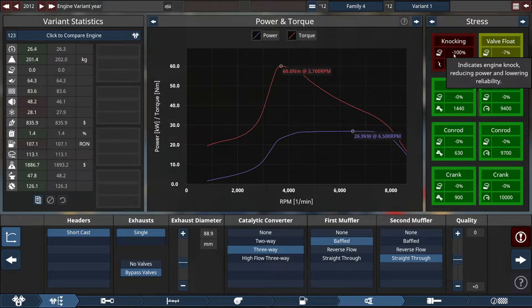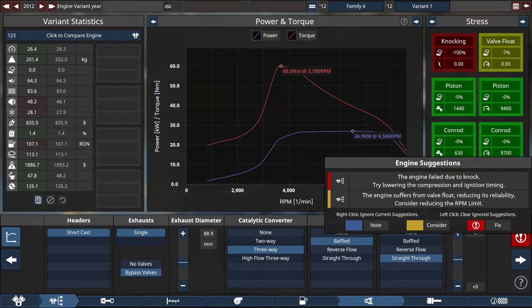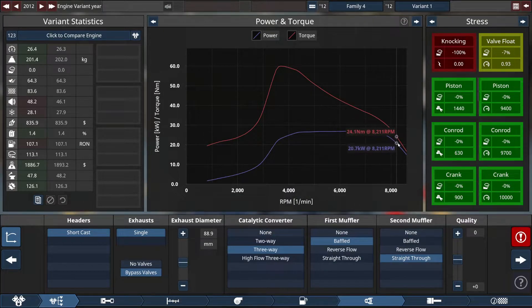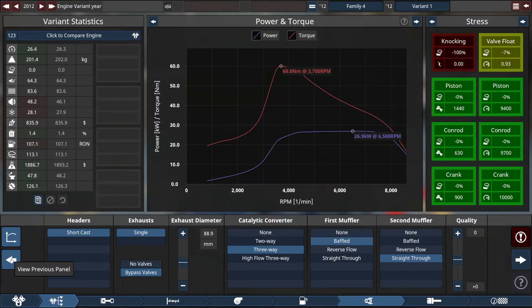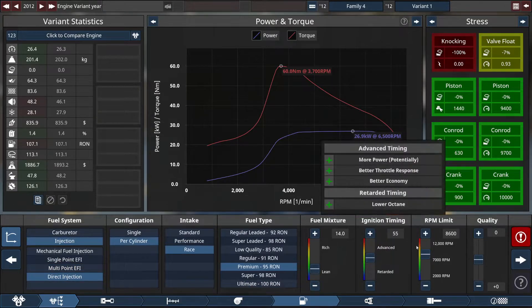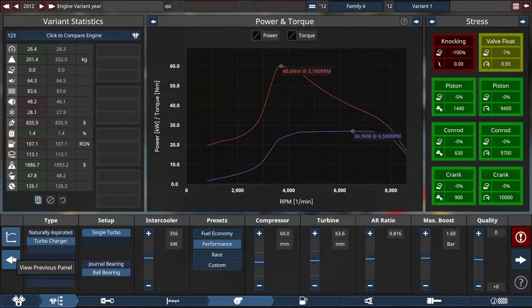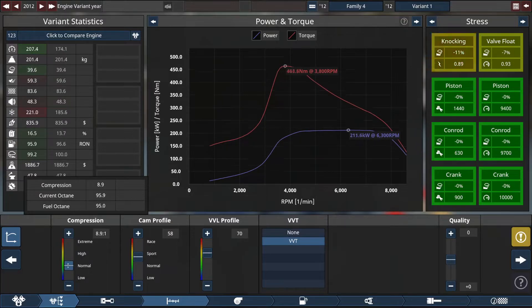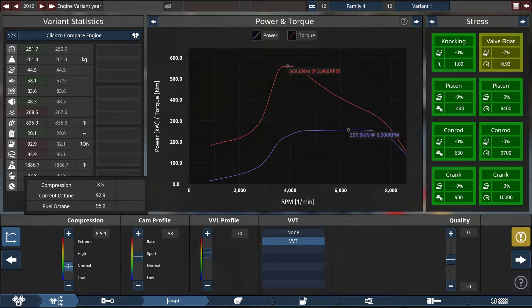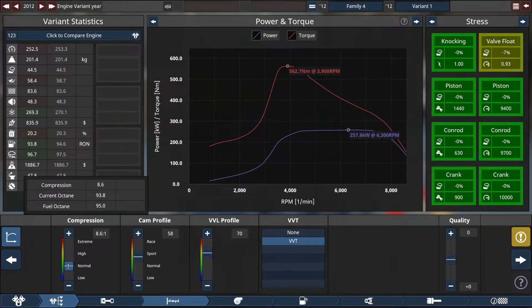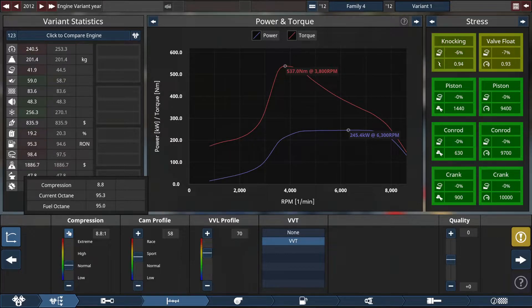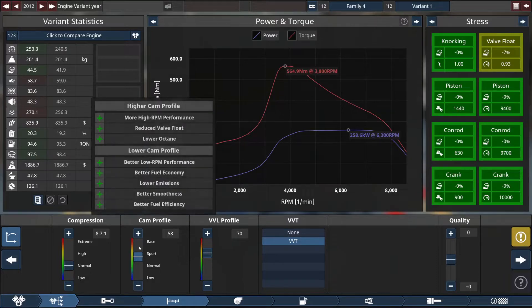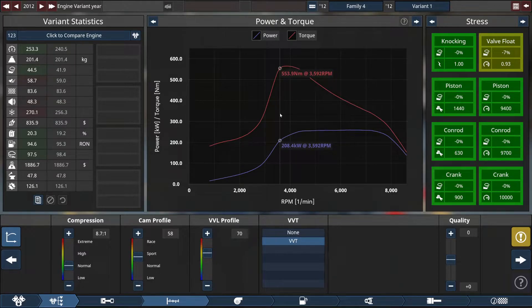Alright. So we have knock. It indicates engine knock. Let's see. The engine failure due to knock. Try lowering the compression and ignition timing. The engine suffers from valve, reducing the reliability. Look at this. It's tanking. 50 Newton meters. I'll leave the RPM timing for now. Let's go back to the compression ratio and fix this. There we go. We fixed the knock. But that's a very low compression ratio. I guess it's normal. No knock. Let's get right up on the cusp of knock. I don't know. We're not really dealing with safety factors here. Valve float. Dang. We have a lot of torque and the power.